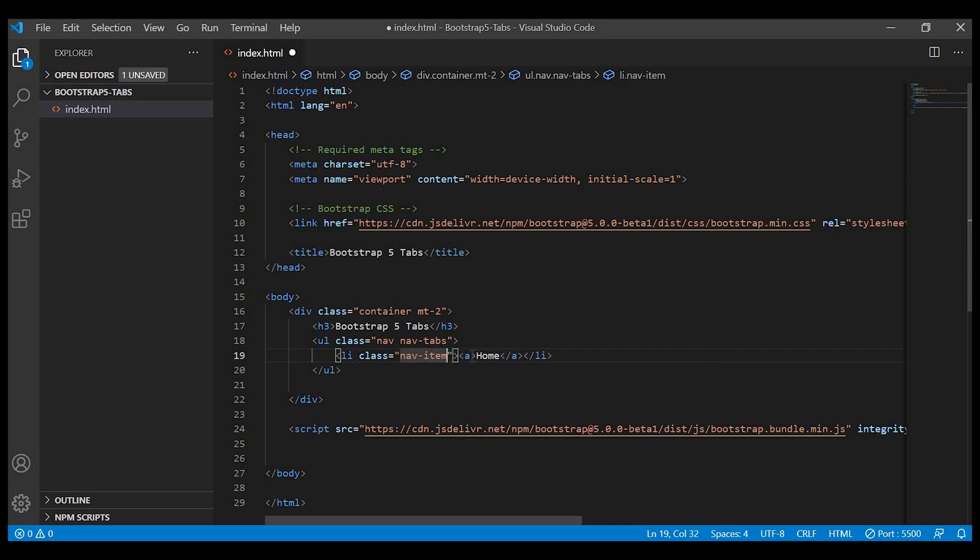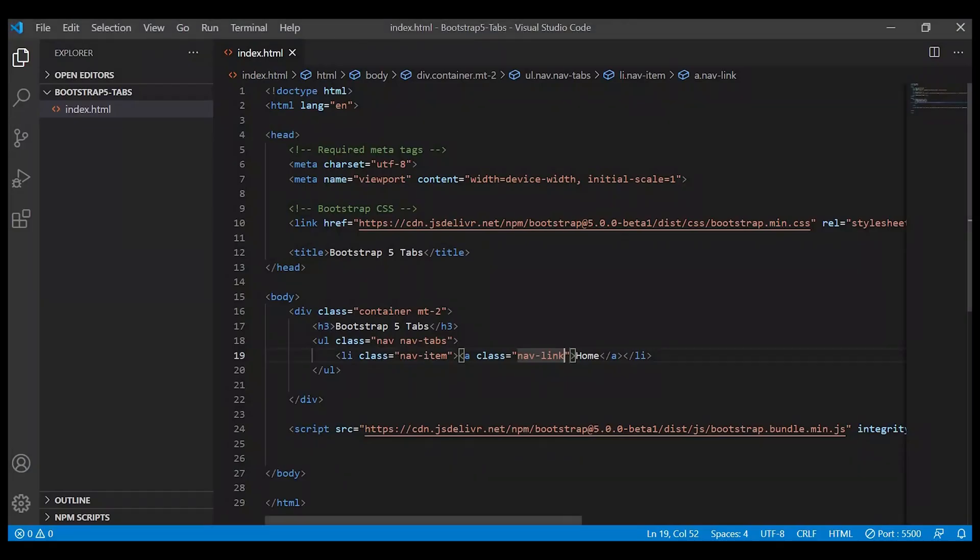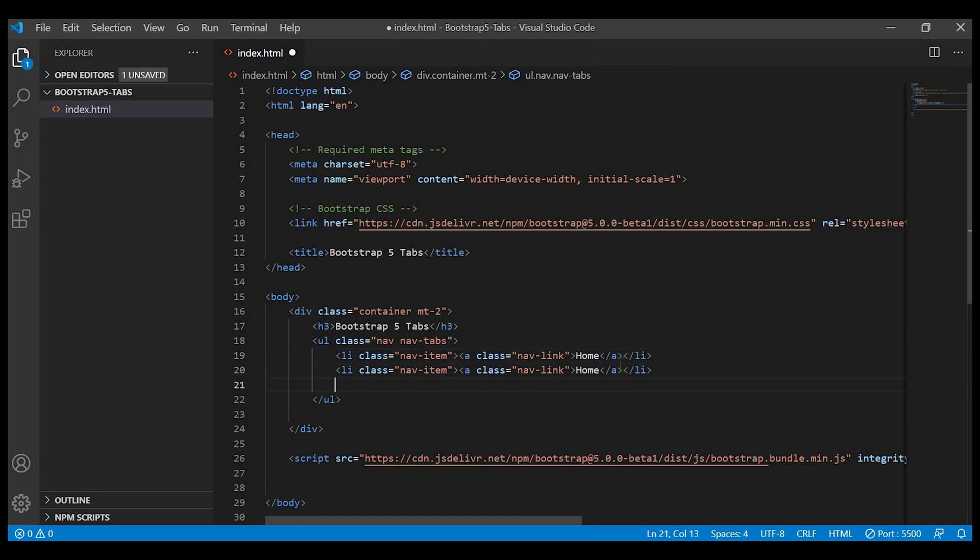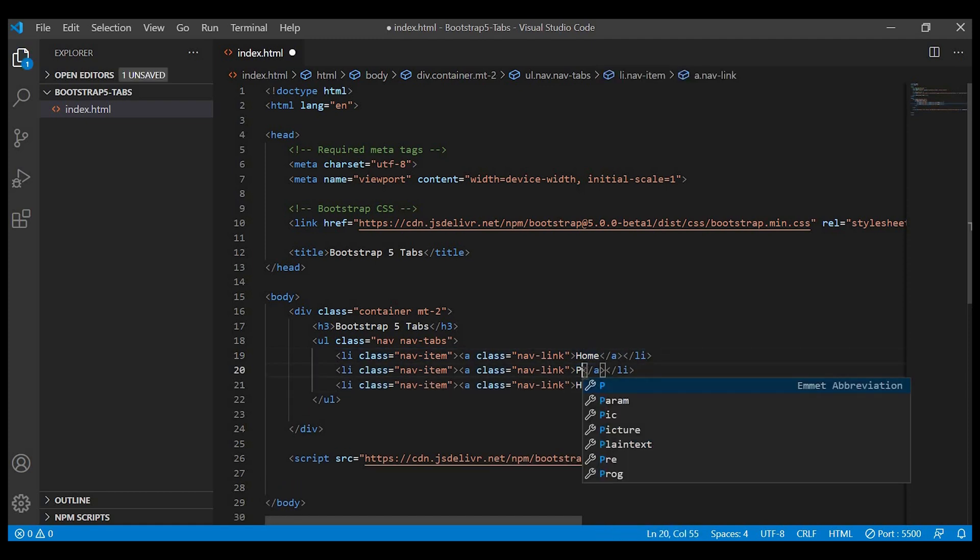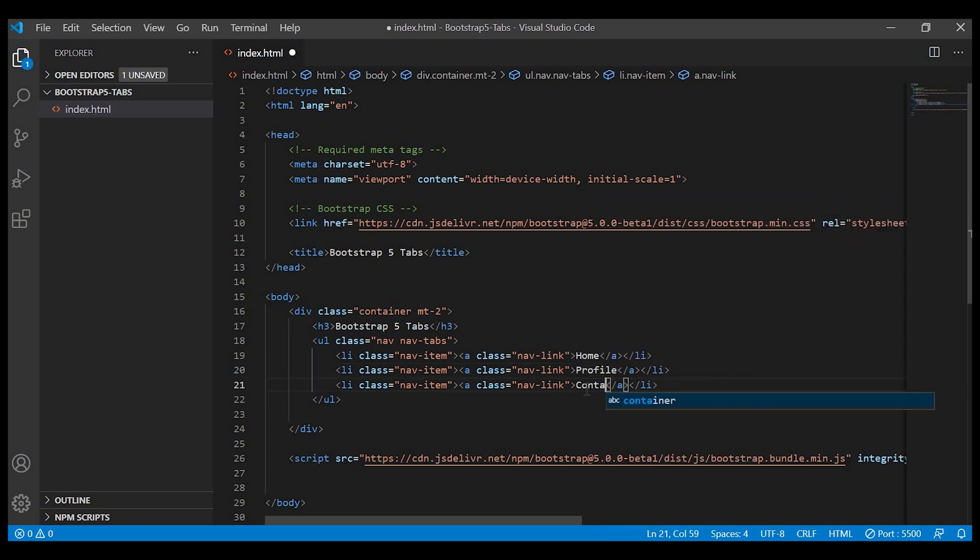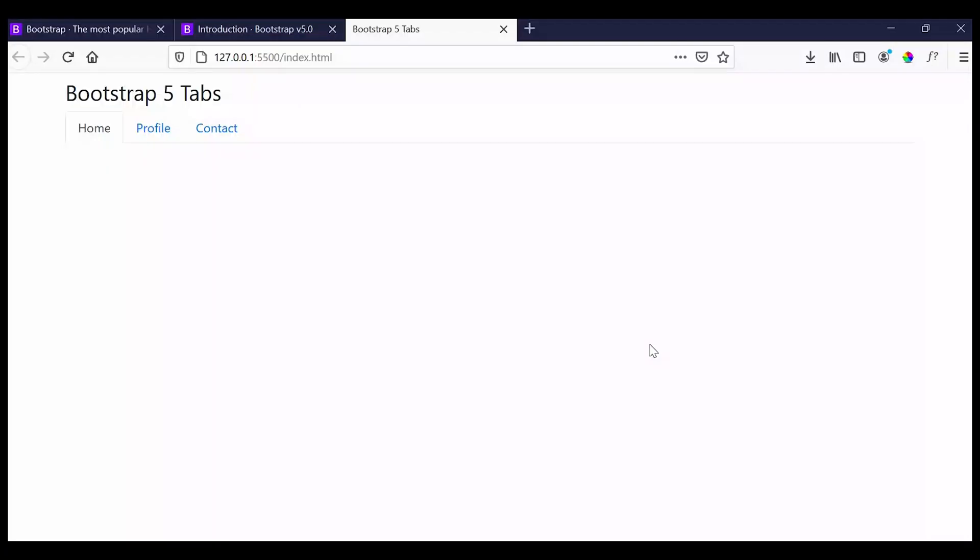After that for the anchor tag we'll give nav-link. Let's duplicate this and create other tab menus: profile and contact. We'll apply the active class for the first tab menu.